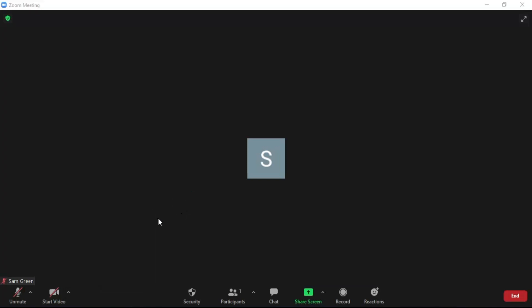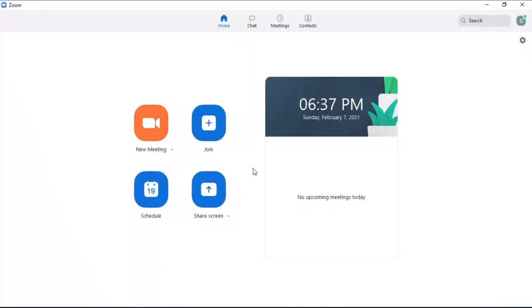This is how you can adjust the video and audio settings in Zoom. If this helped you please give it a like and let us know by commenting below. And don't forget to subscribe for more how-to instructional videos.